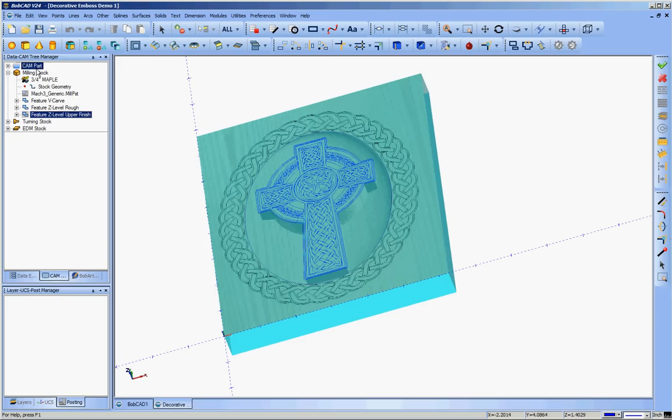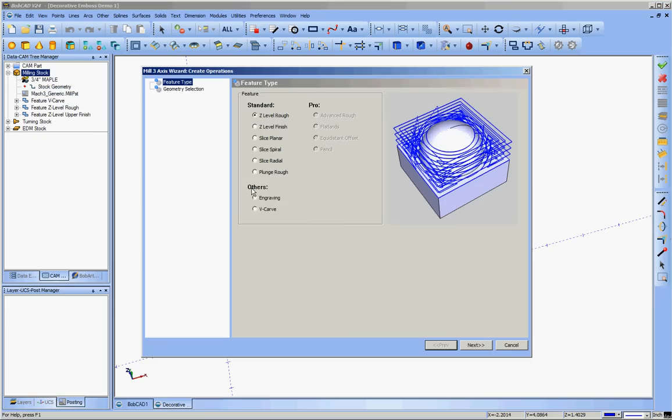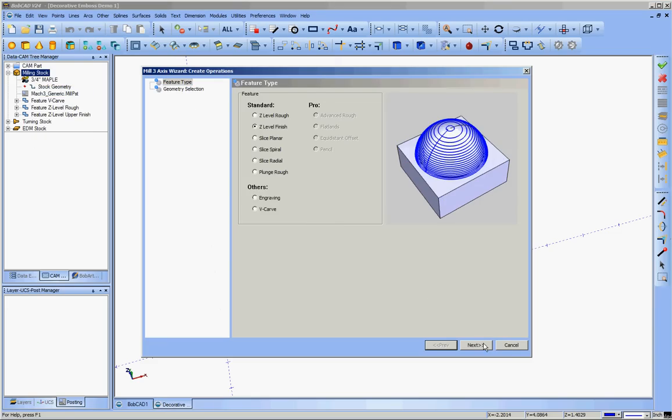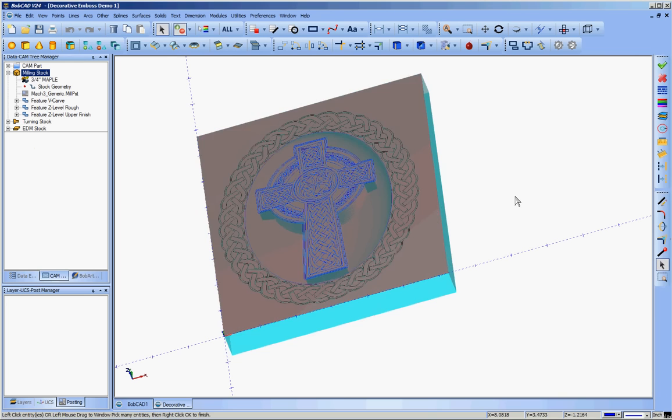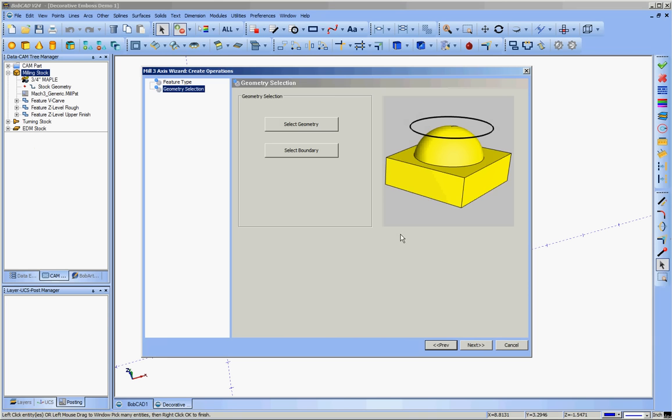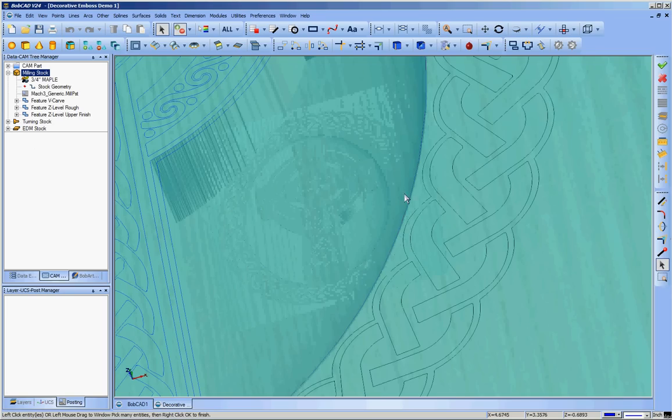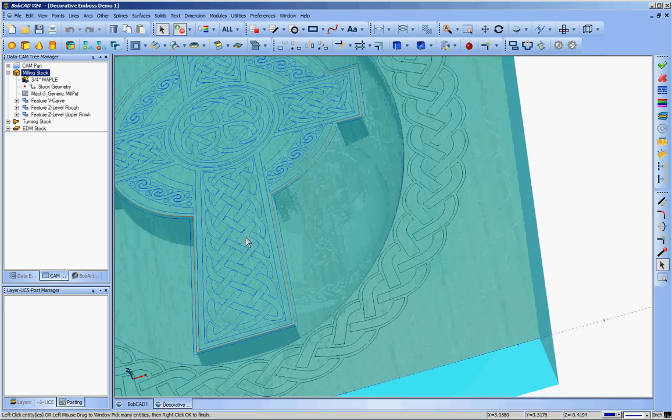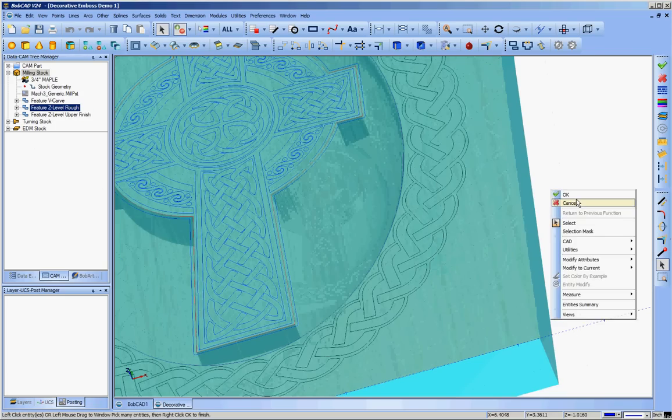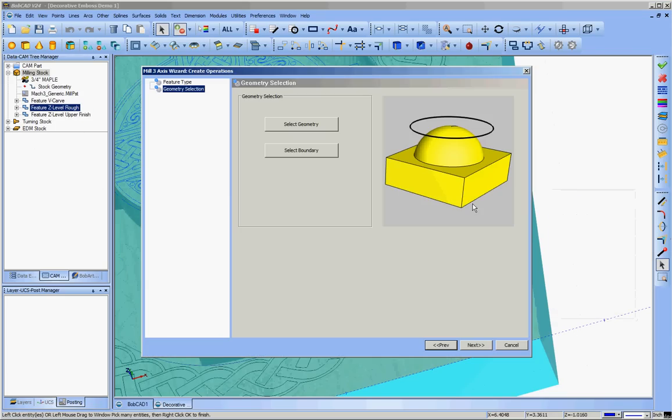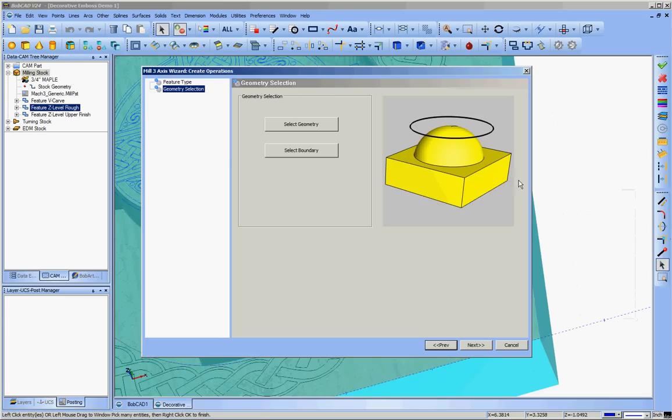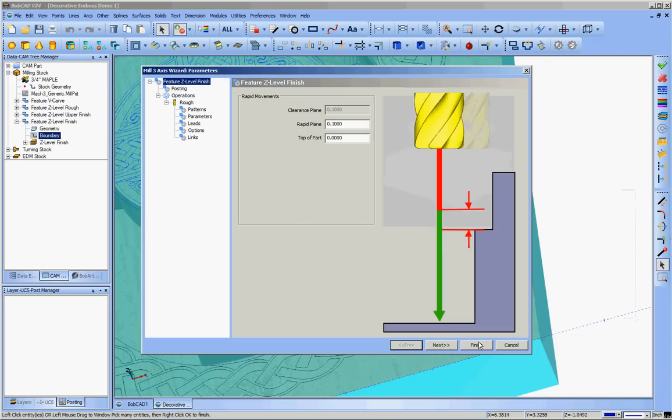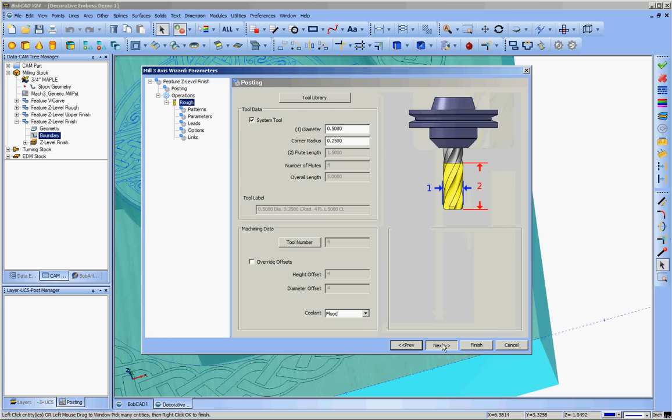And that will distinguish it from the lower finishing pass, which I'll go ahead and define now. Z-level finish. Same geometry. Same boundaries. Alright. Go to next. The rapids are good. Top apart is good. Select arc fit.